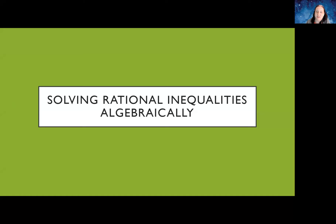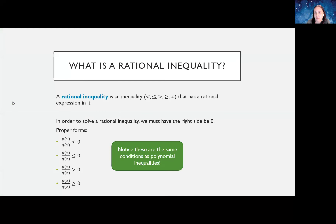I'm covering solving rational inequalities algebraically. I do have a video that goes over how to do it graphically, and you can use the graph to kind of check your work. A rational inequality is where we have a rational expression, and then instead of an equal sign, it's going to be an inequality symbol.